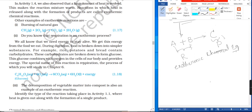In the cells of our body, glucose combines with oxygen to produce energy. This process is called respiration, and it is an exothermic reaction.